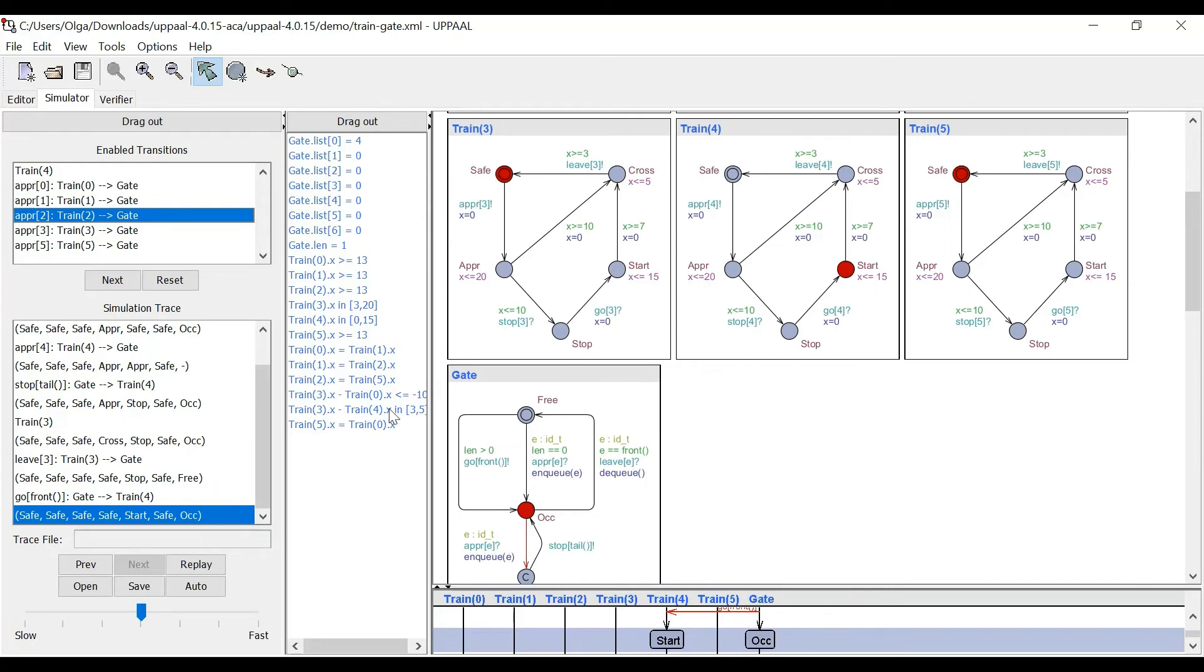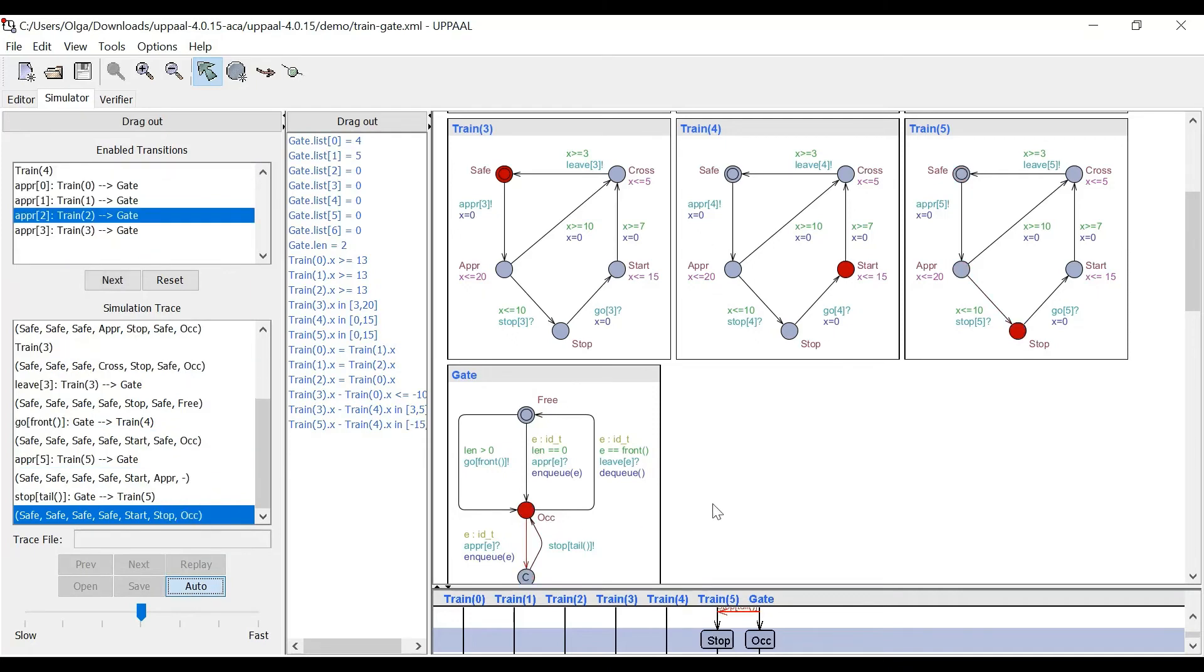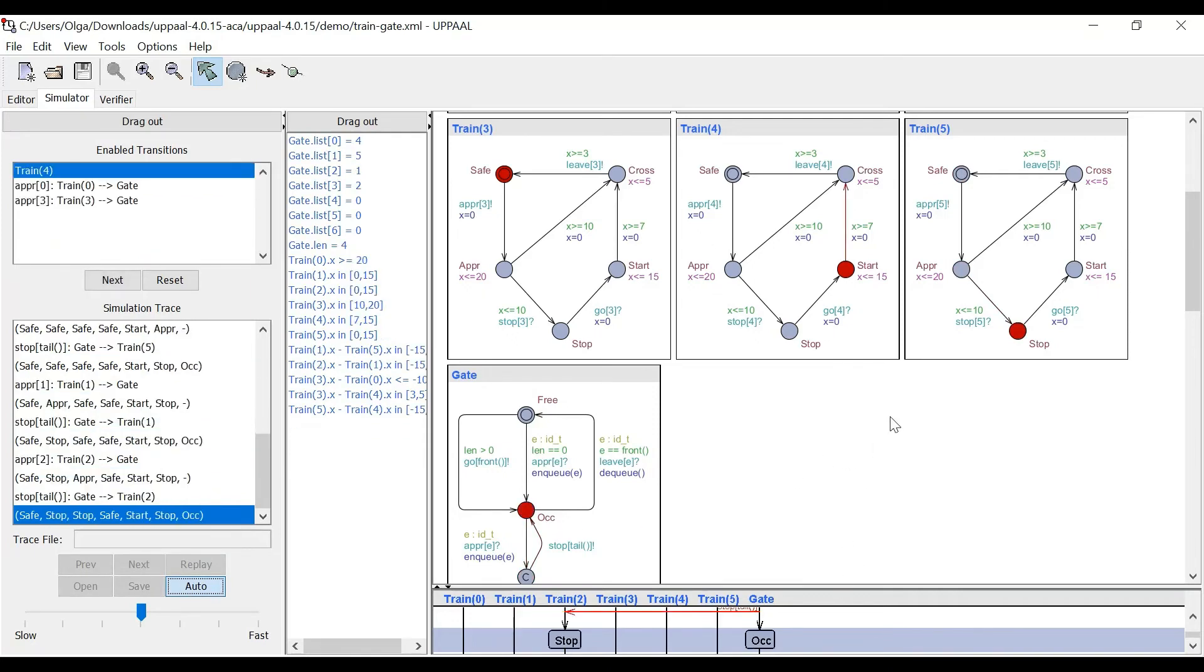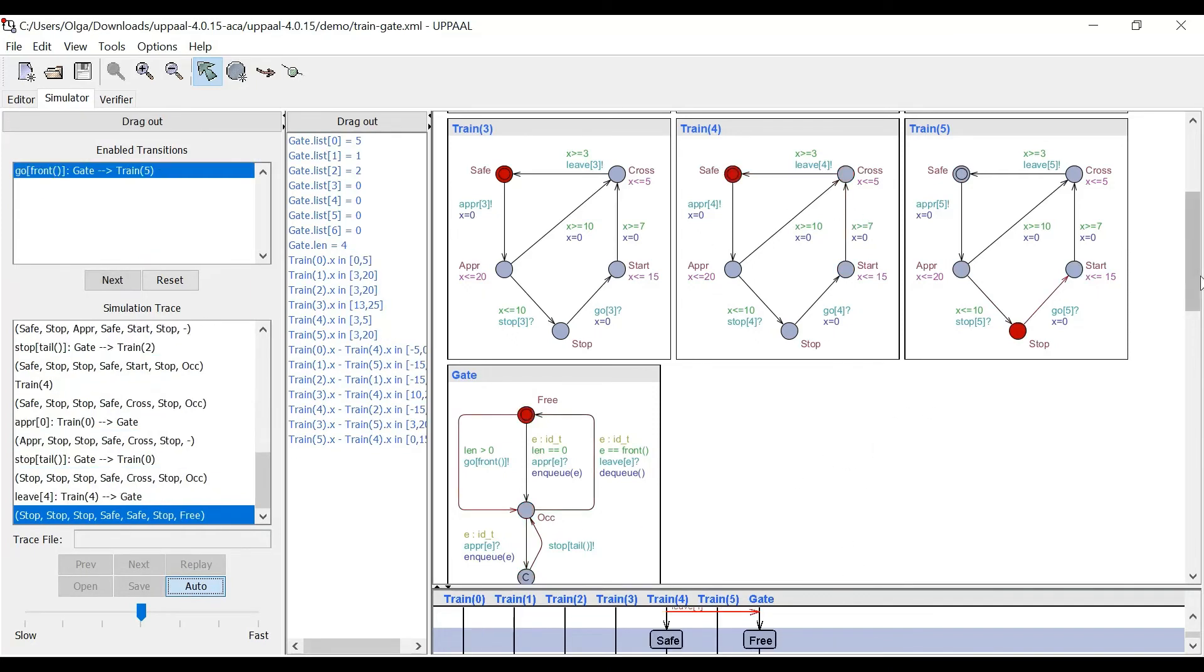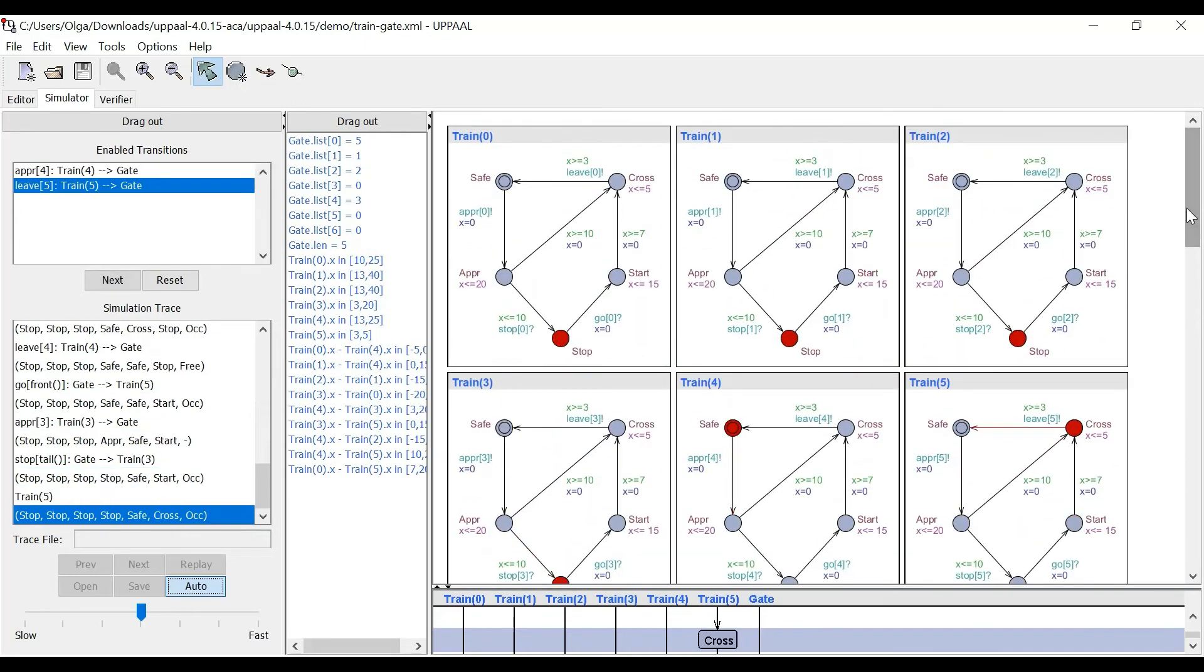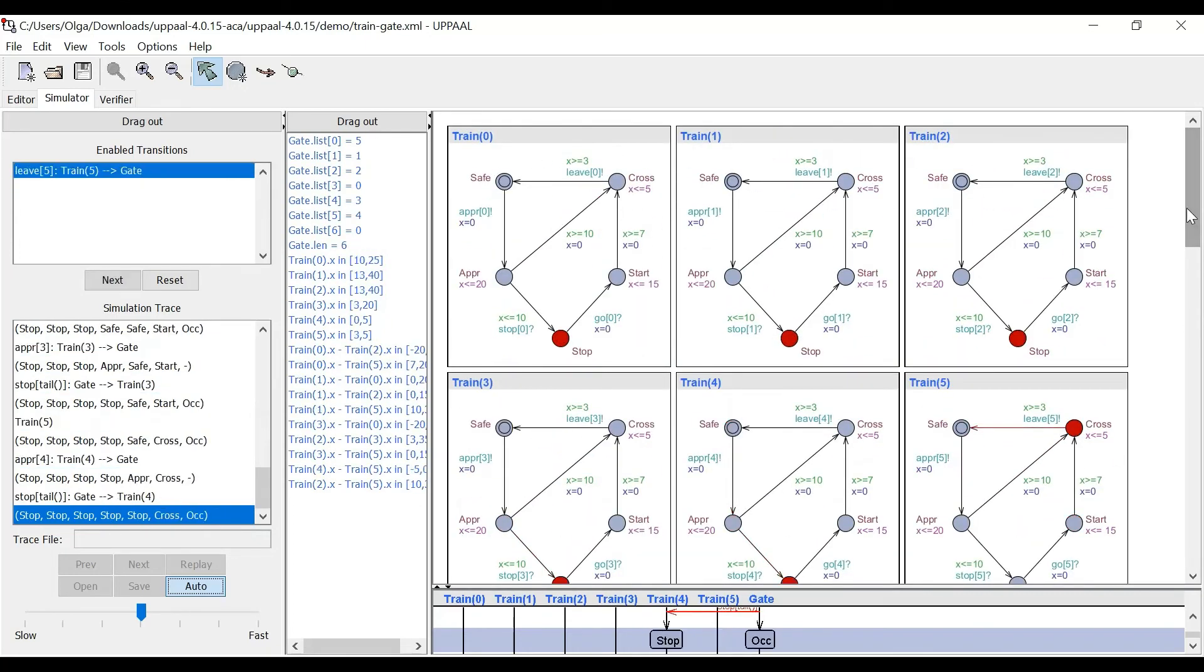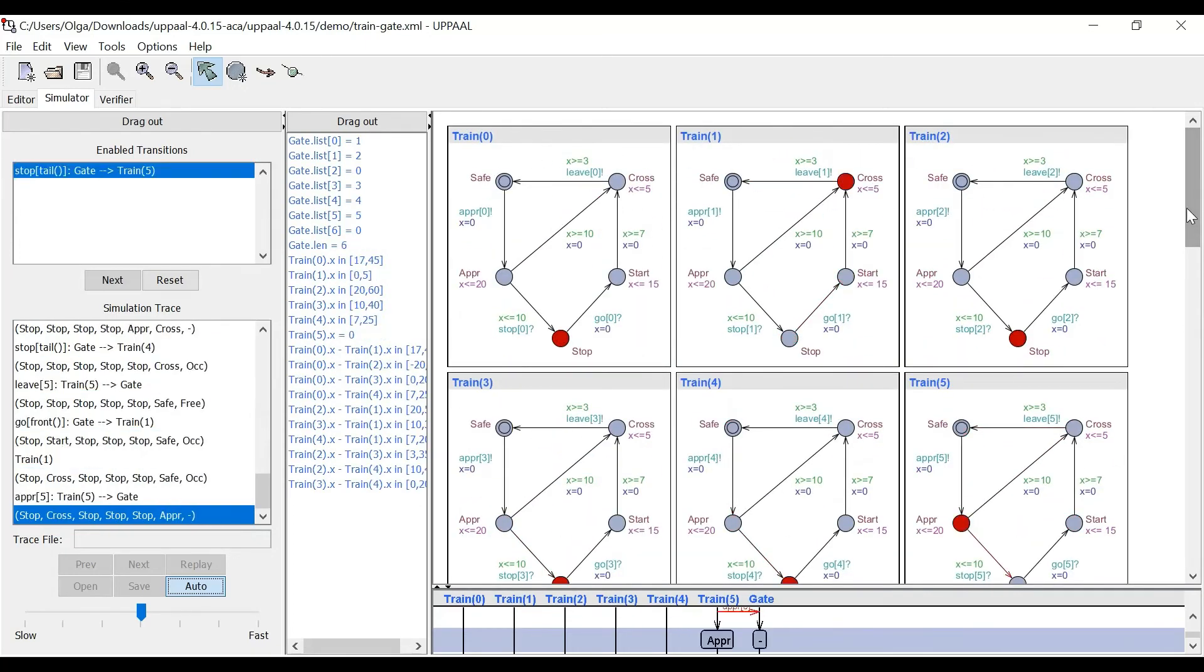And we can keep on going, keep on going. If I do an auto, you can see that states are changing. If I look, if I scroll up, different trains are moving,